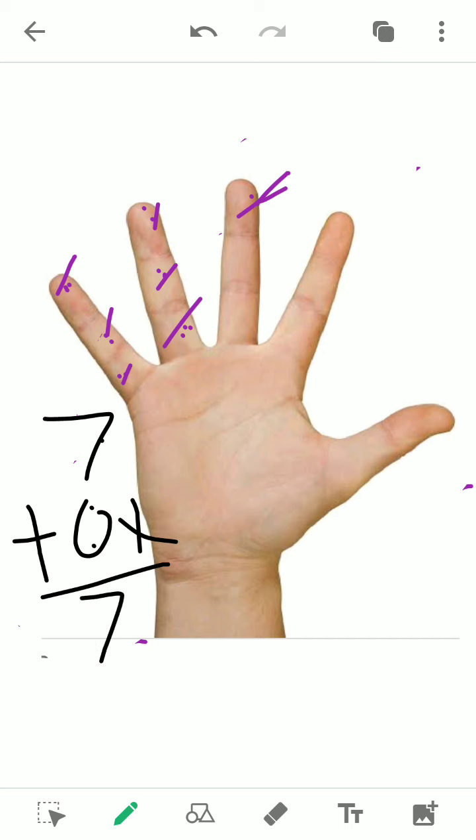I hope everybody found this concept clear. Please do practice at home with proper addition sums, at least 5 to 7 sums in a day. This was your math teacher from Maun Litra Zee School, Rampura. Thank you everybody, and have a nice day.